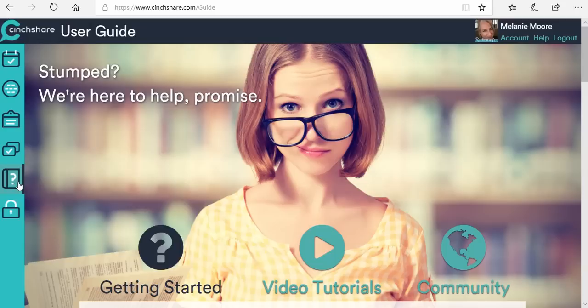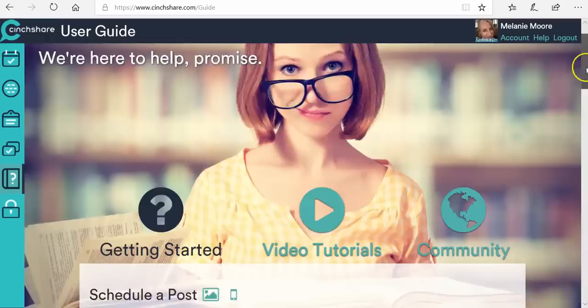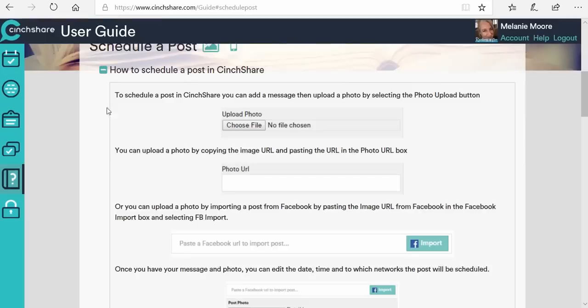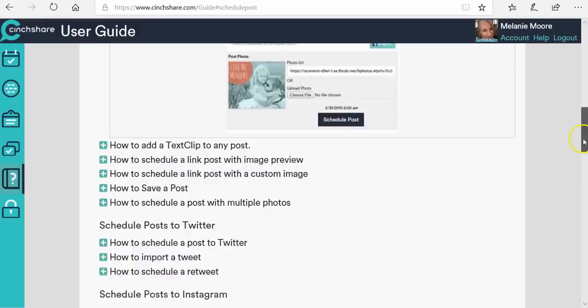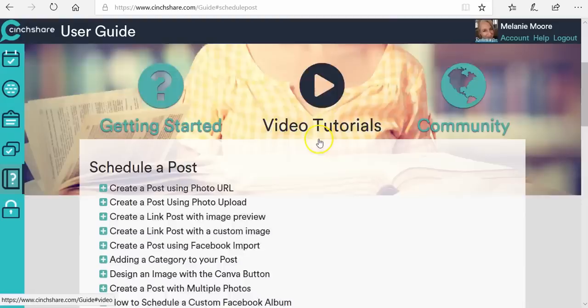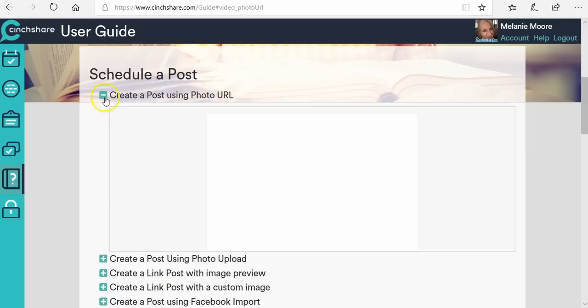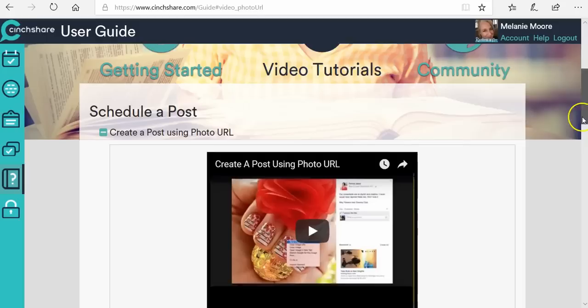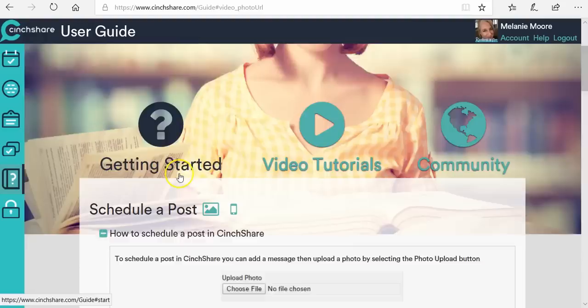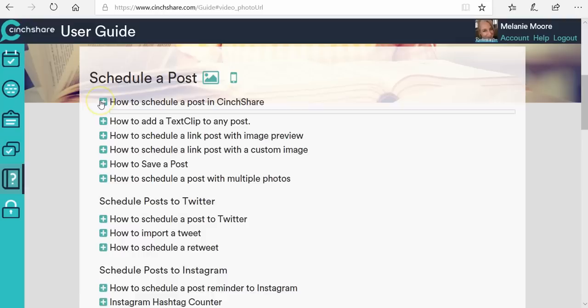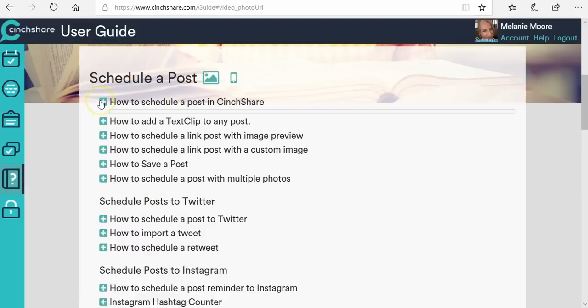This one here is the user guide. Every single feature that we have is here inside the user guide, and the way it's set up is great for all types of learners. If you like to read, you can come here to 'how to schedule a post in Centshare' and it will walk you through with words and pictures. If you prefer to just be shown, we have video tutorials for every single feature too. So you can click on videos and it will take you to a video link for each feature. Everything is right here inside your Centshare account.